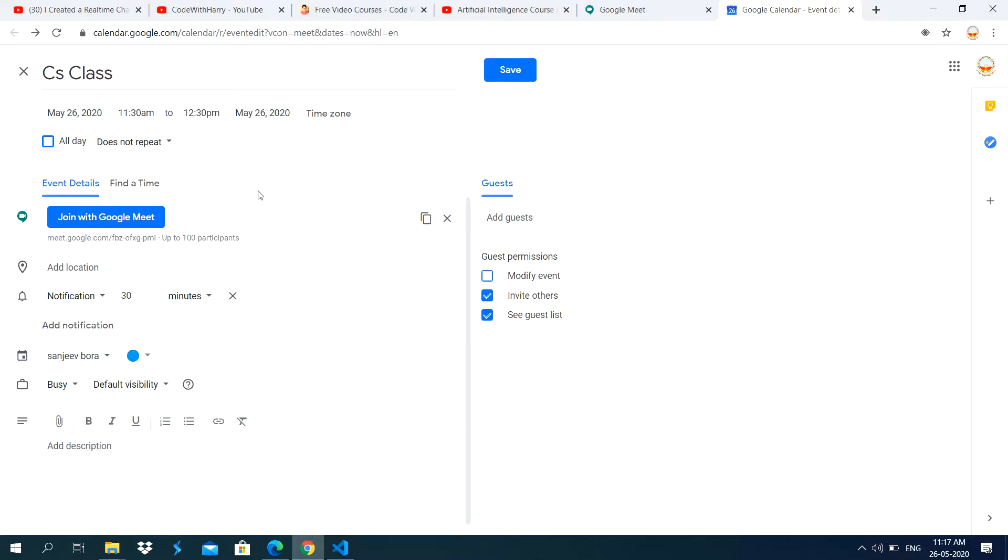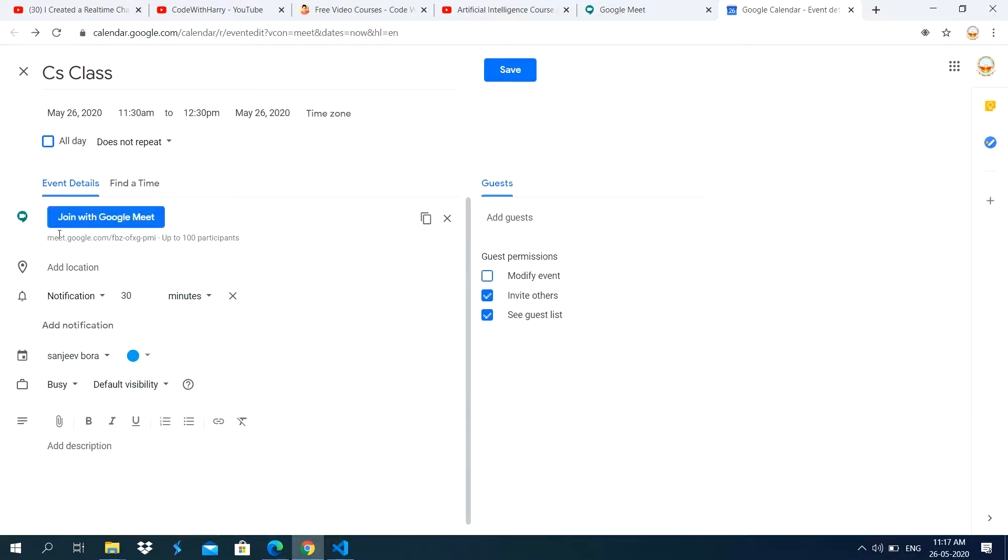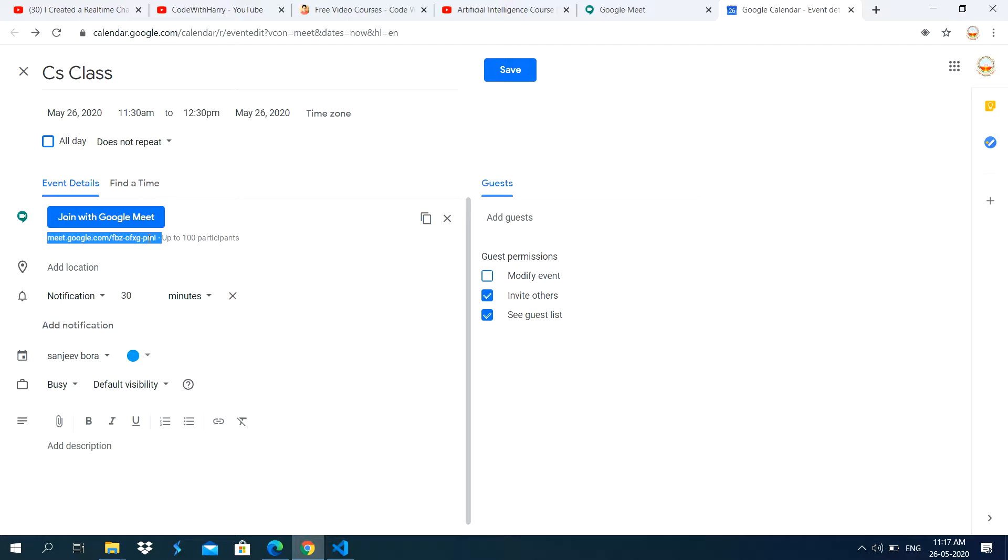You just use these options only. Now you see here, it is showing join with Google Meet. Now it is also showing meet.google.com. And there is text here. The purpose of this text, it is a link for a Google Meet meeting.